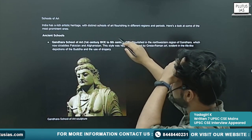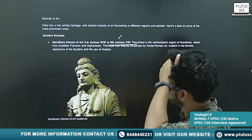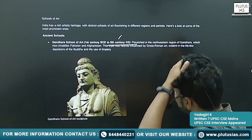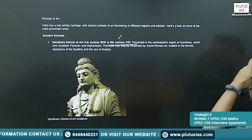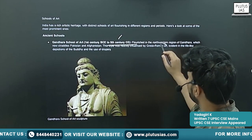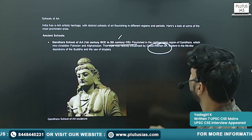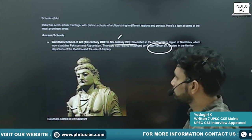The Gandhara School flourished between the 1st century to the 5th century BC. Mostly you will see the influence of Greco-Roman art on that art.